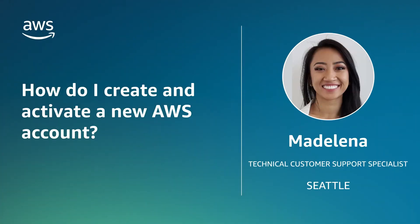And now you know how to create and activate a new AWS account. Thanks for watching and happy cloud computing from all of us here at AWS.